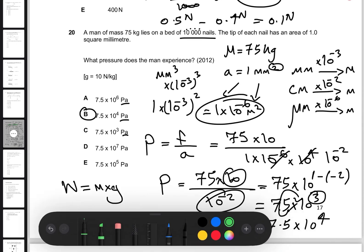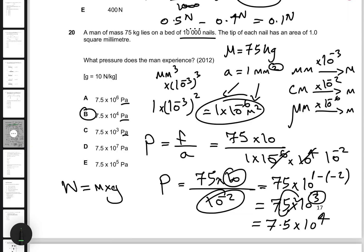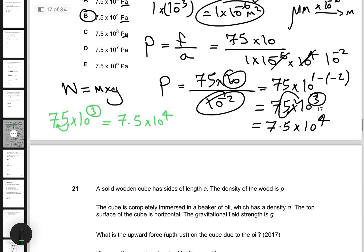To clarify: I got 75 times 10 to the power of 3. The decimal place is after the 75, so shifting it one place back adds one to the exponent, giving 7.5 times 10 to the power of 4.